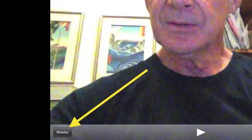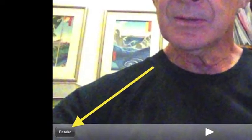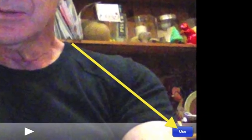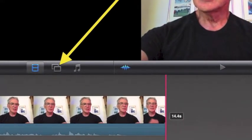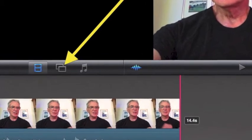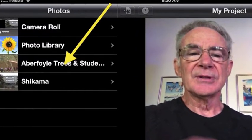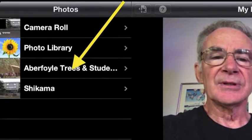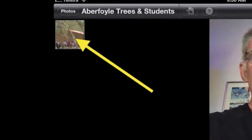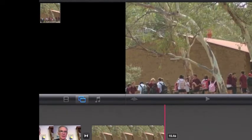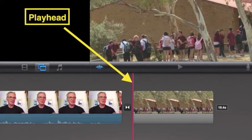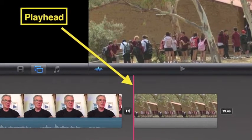Next, there is the choice between retake on the left or use on the right to keep the filming. If you choose use, it will appear at the bottom in the timeline. Tap the photos icon to access photos. Choose a photo from the menu — in this example it will be Abbey Foil Trees. Click on the photo to insert it in your movie. It will appear at the bottom after your filming, after the red playhead which shows what part of the film is being played.